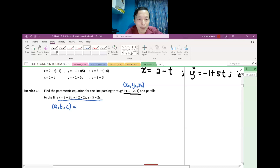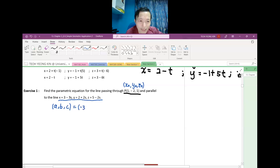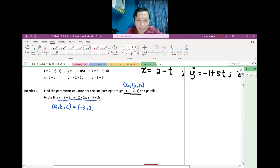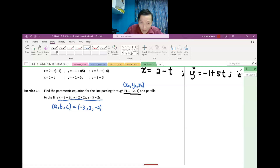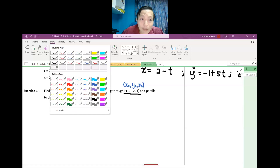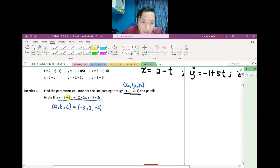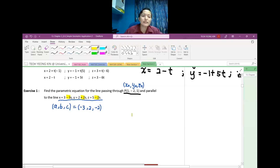A, B, C adalah merujuk kepada koefisien untuk parameter S. In this case, our A is −3 (coefficient of S for X), B is 2 (coefficient of S for Y), and C is −2 (coefficient of S for Z). Tengok kat depan S ni — that's where you read off A, B, C. So these are our values of A, B, and C.